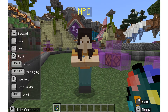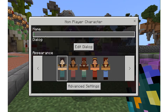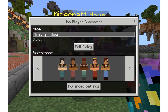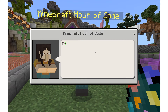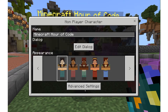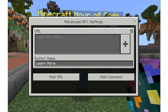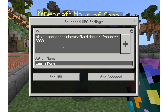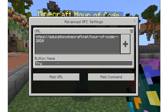So if I right-click, you see my mouse hint says edit. I can change the name of my NPC — I'm going to change it to say Minecraft Hour of Code. I can write in dialogue, and I can also hit advanced settings and do things like add in URLs. I can copy the URL from this year's Hour of Code website, drop it in there, and push try the lesson — that's what I'm going to name the button.